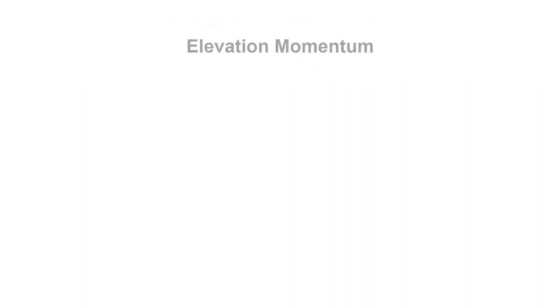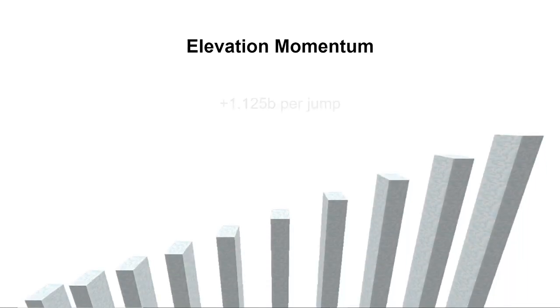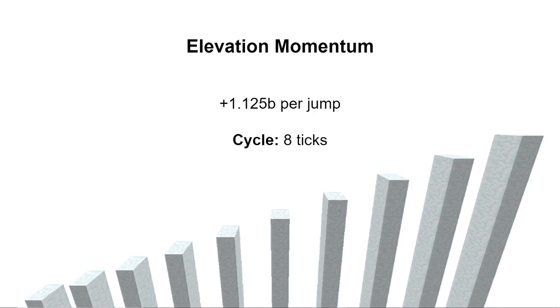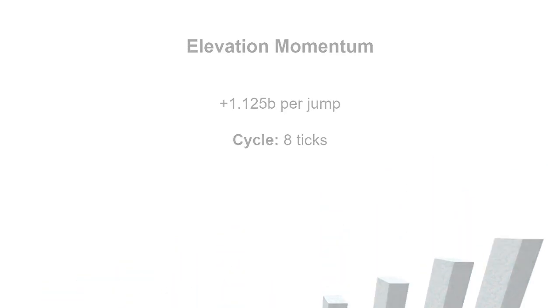But what about elevation momentum? On this setup, the jump cycle is only 8 ticks, so we should be able to gain more speed because the player can sprint jump more frequently. In this case, would we be able to make a 5 block jump?